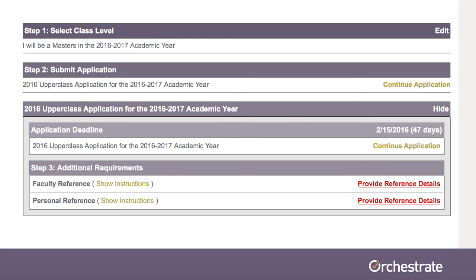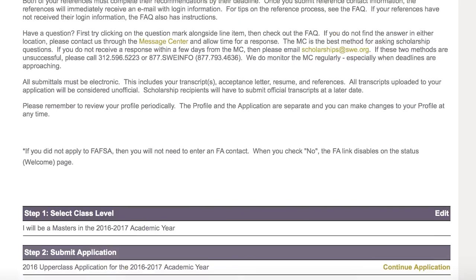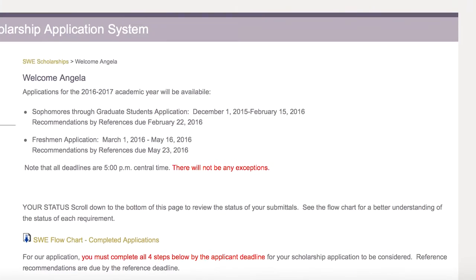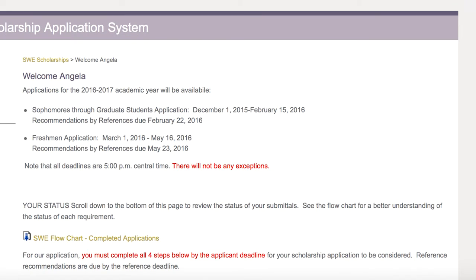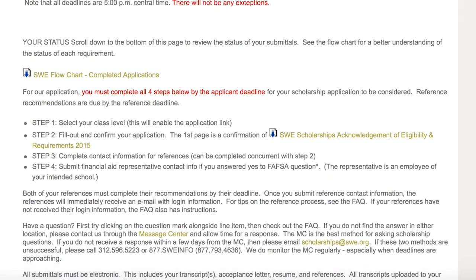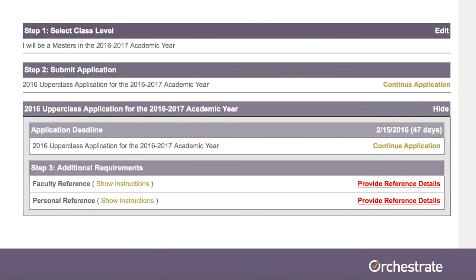This deadline applies to all information you will be submitting: your application, contact info for two references, and possibly contact info for a financial representative. See the Provide Reference Details links below.